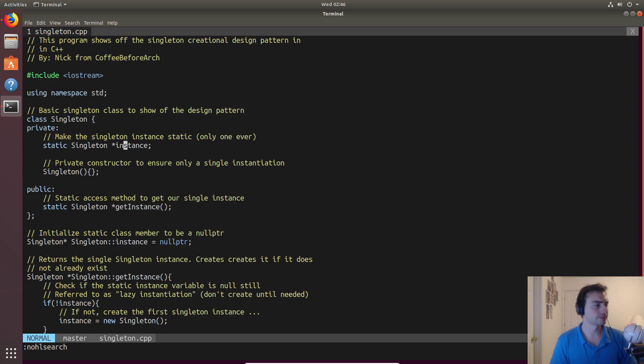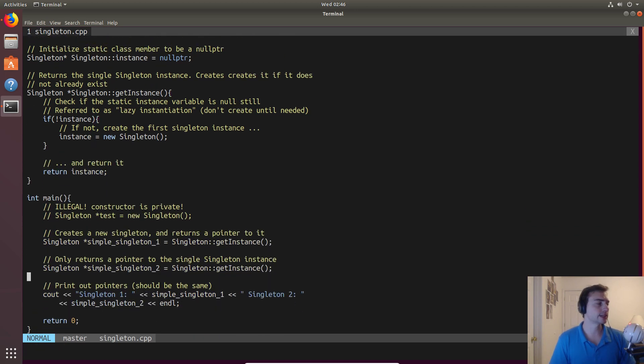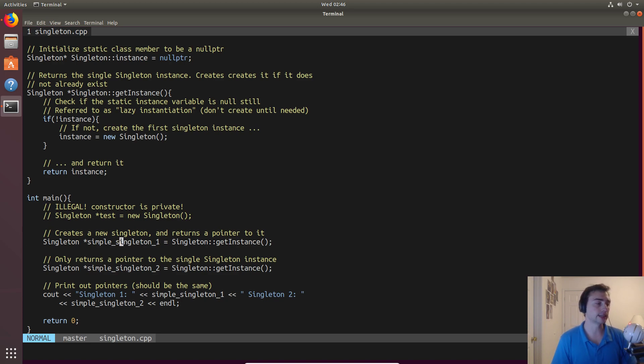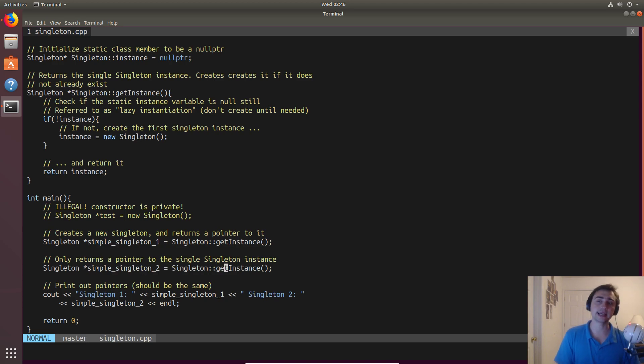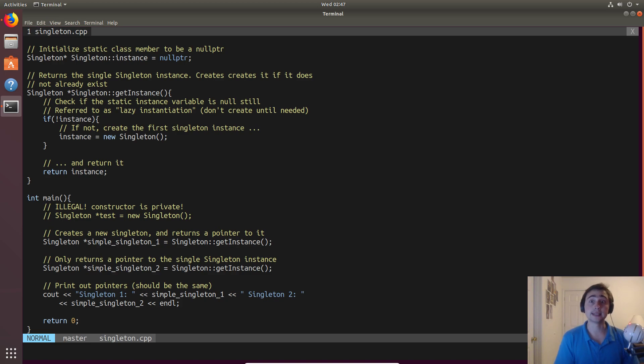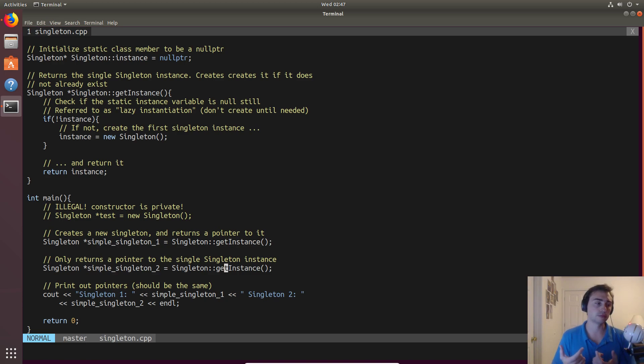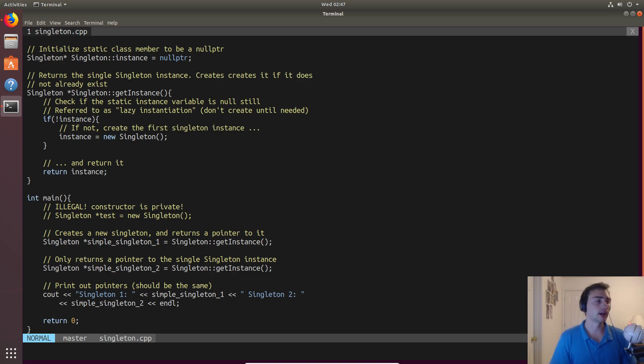Inside of our main function, all we're going to do is create a singleton by calling get instance for this singleton one pointer. Then for the second one, we'll call get instance again, but we'll see that we get the exact same pointer. Therefore, we're only going to get one instance. We're looking at the same instance of the class, just two different pointers, both singletons, but they're both the same object.